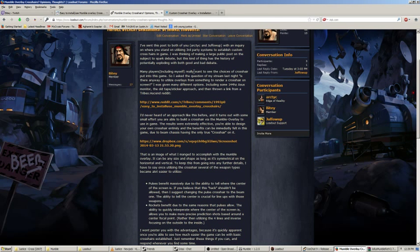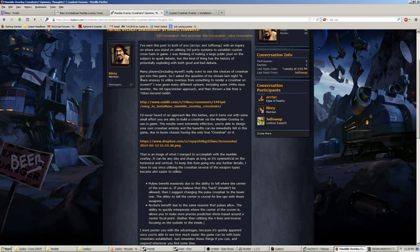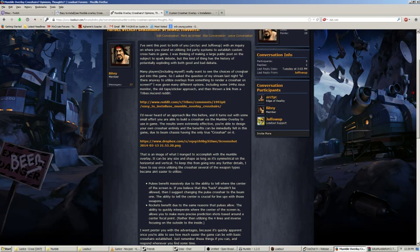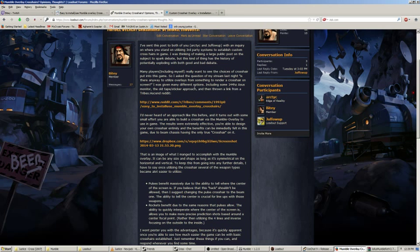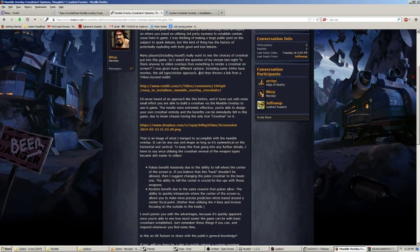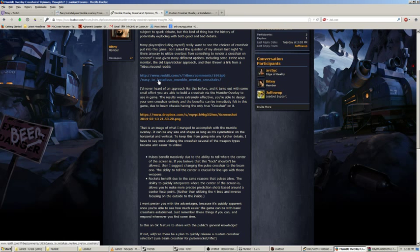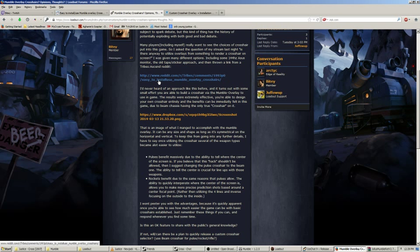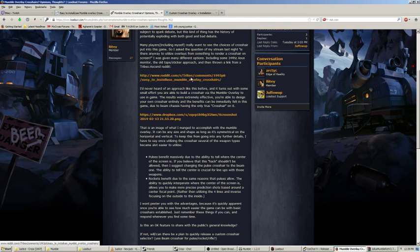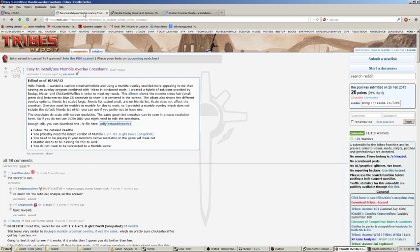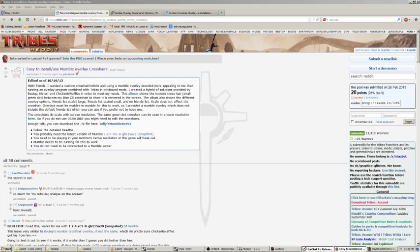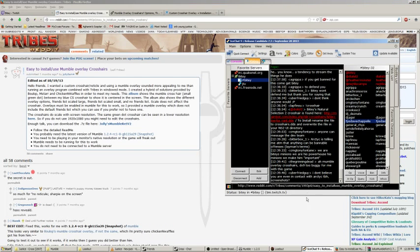I was thinking of making a large public post on the subject to spark debate, but this kind of thing has a history of potentially exploding with both good and bad debate. Many players, including myself, really want to see choices of crosshair put into the game. So I asked the question on my stream last night, is there any way to utilize overlays to render a crosshair on screen?